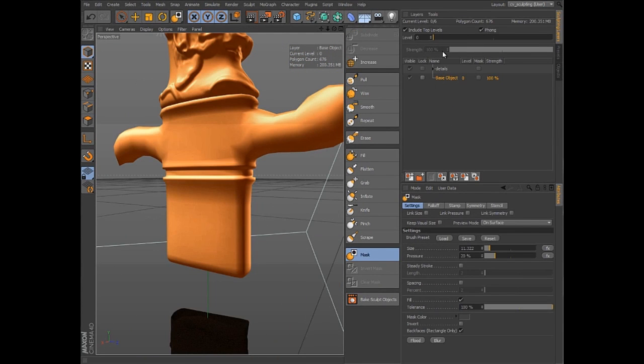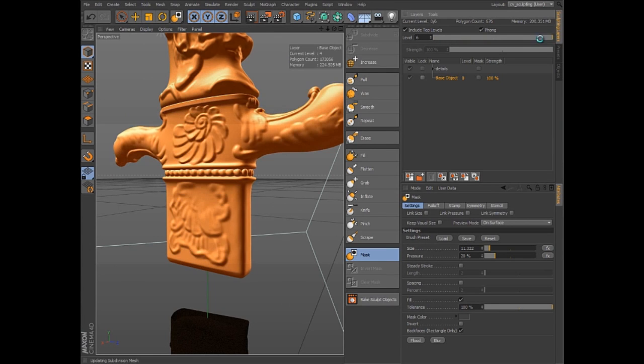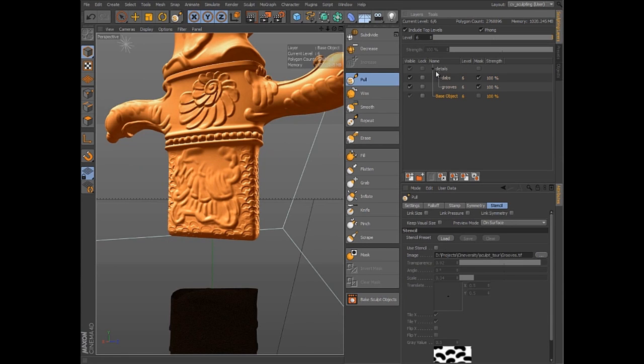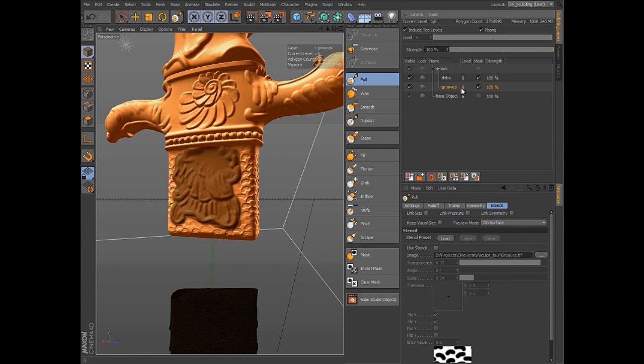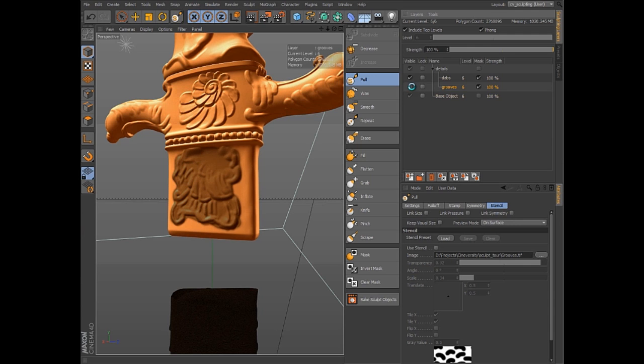The Sculpt Layers dialog offers complete control over your sculpting process, allowing you to quickly change the active sculpt level and organize your sculpt strokes in multiple layers, each with its own mask and strength settings. Layers can be arranged in any order, and even within folders, so it's always easy to find and activate the appropriate layer.